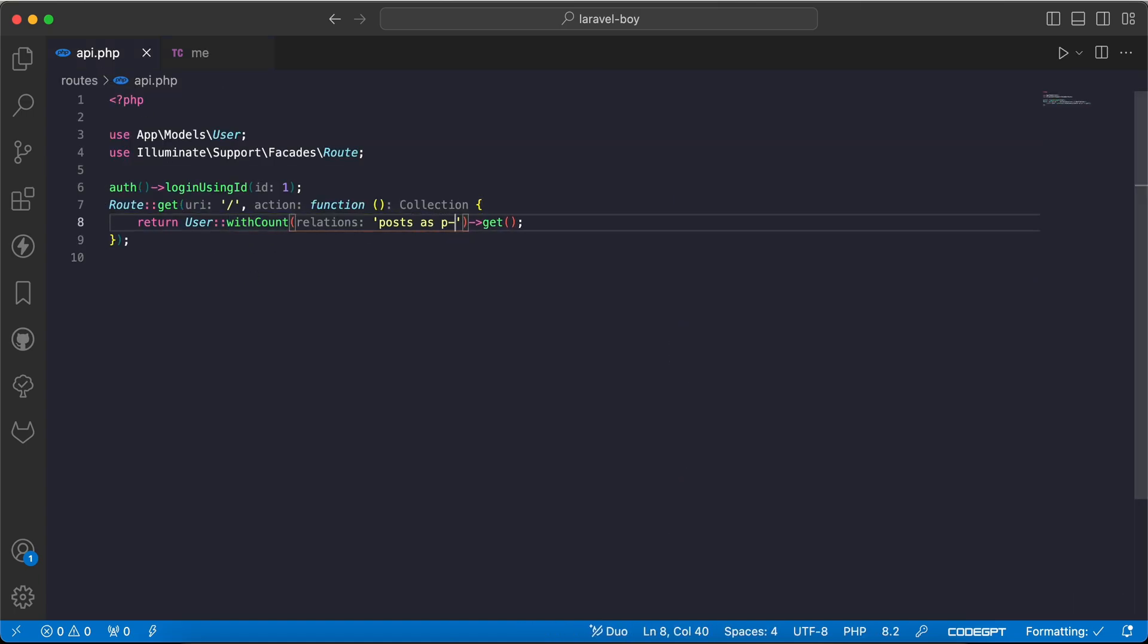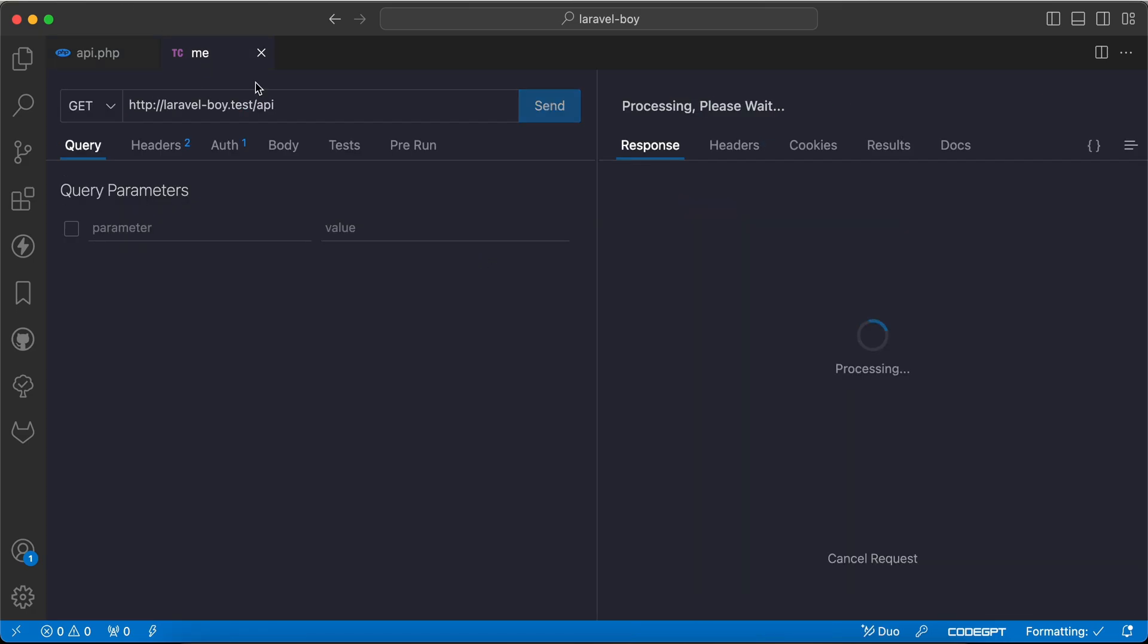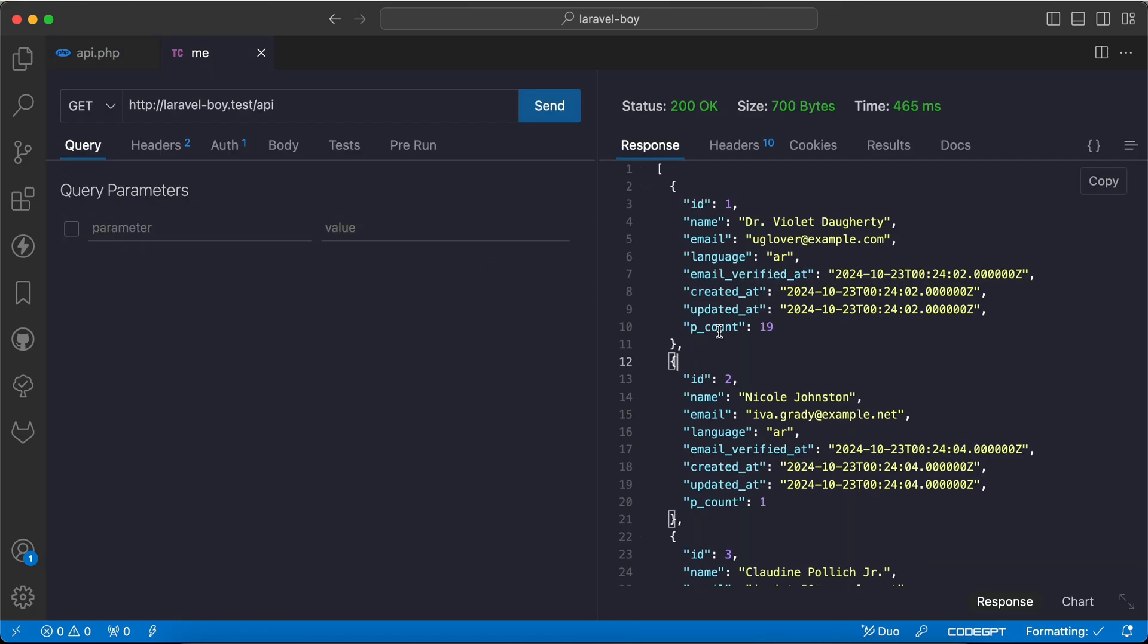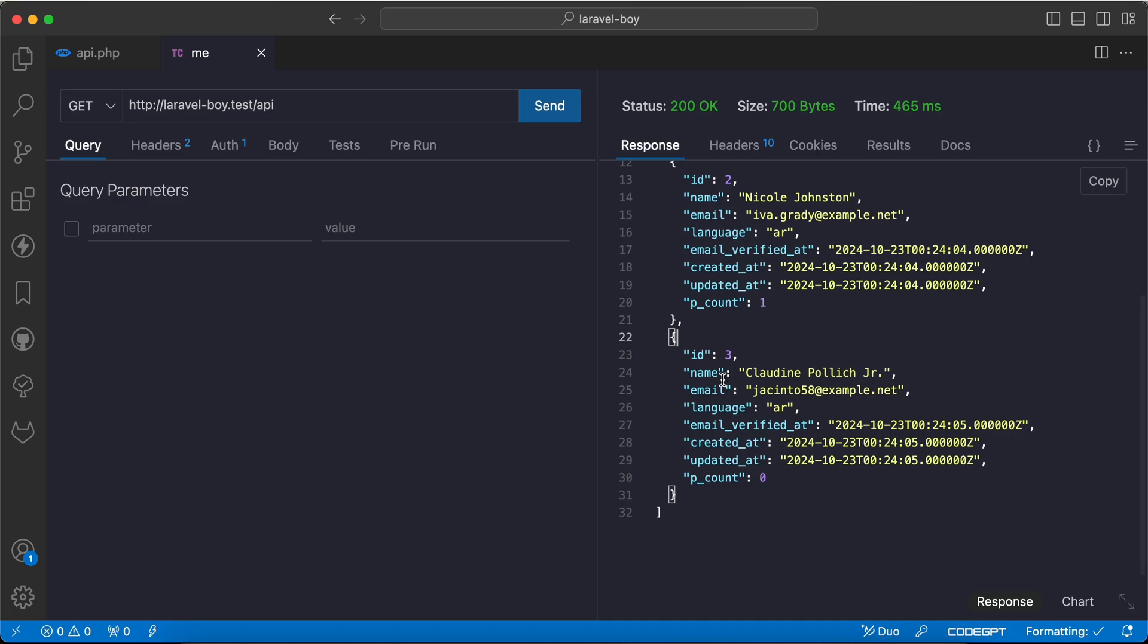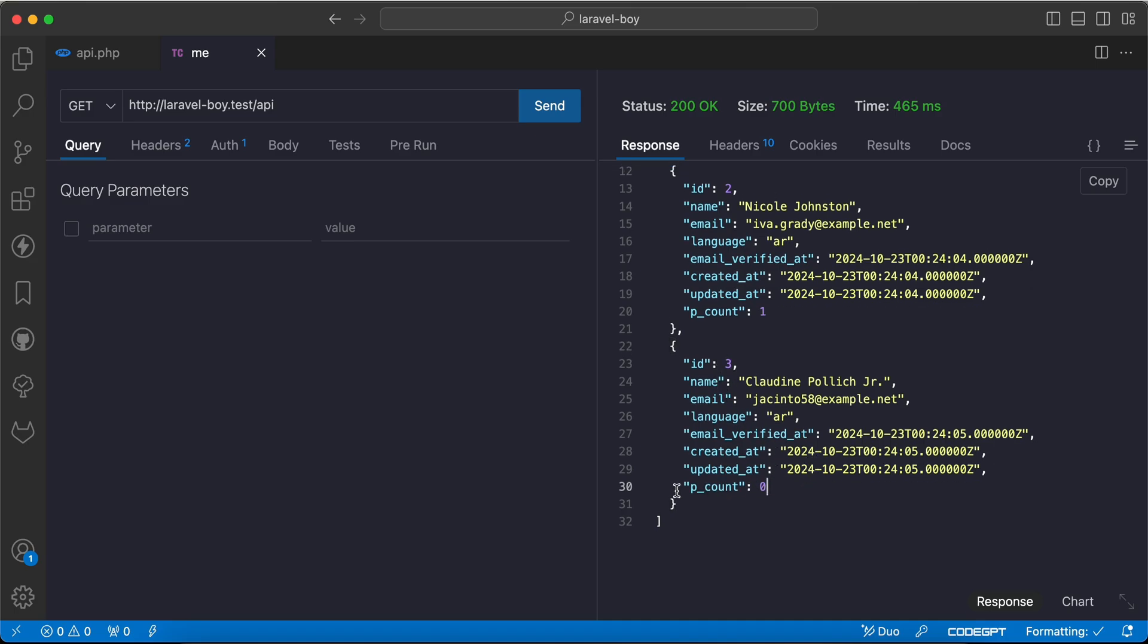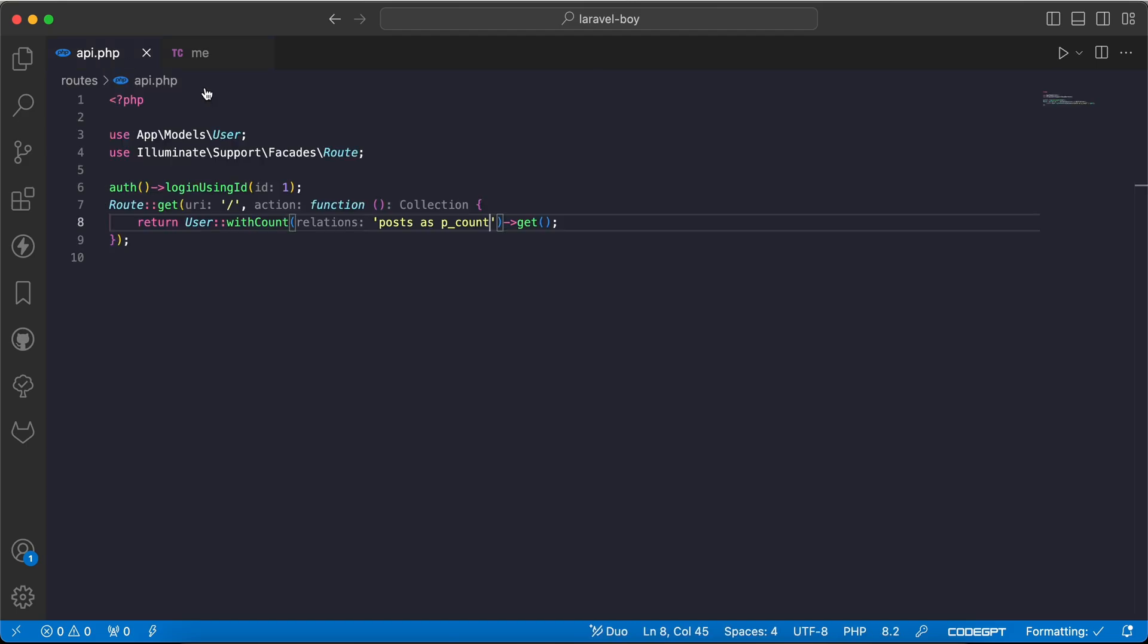to p_count using 'as' and any name you want. If we notice, you will see p_count: user ID 1 has 19 posts, user ID 2 has one post, and user ID 3 has no posts. How can we, for example, order by this aggregation value? It's super easy - we can use normal orderBy